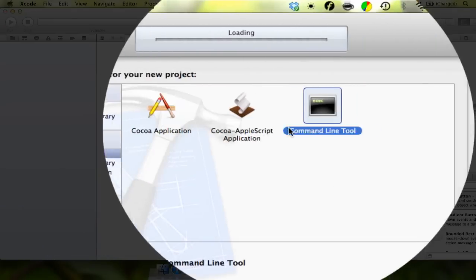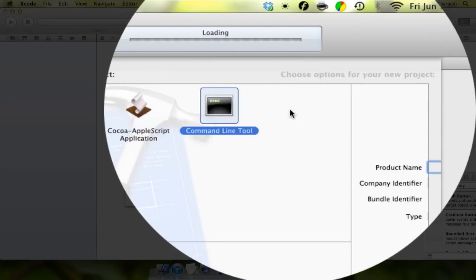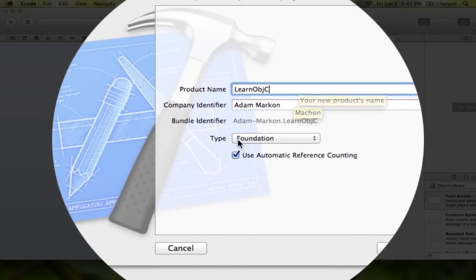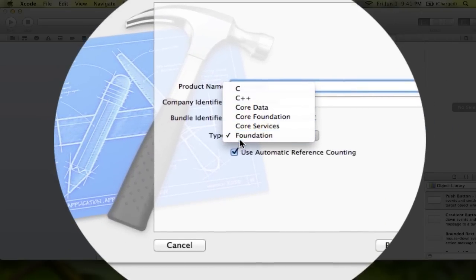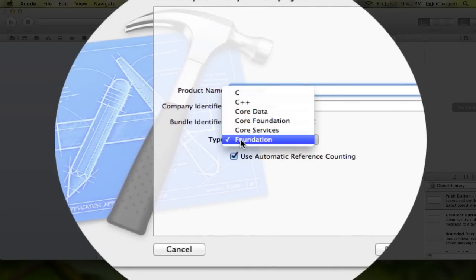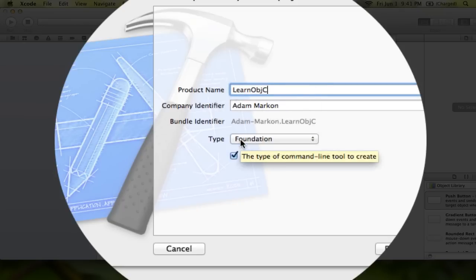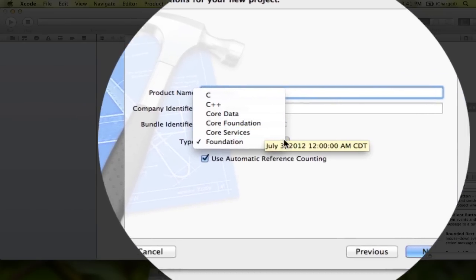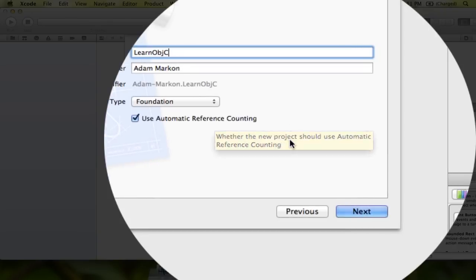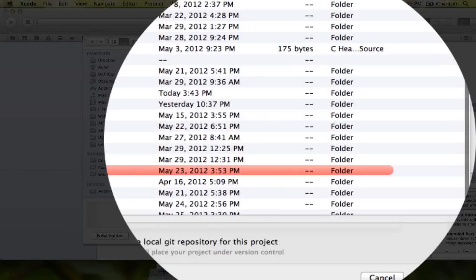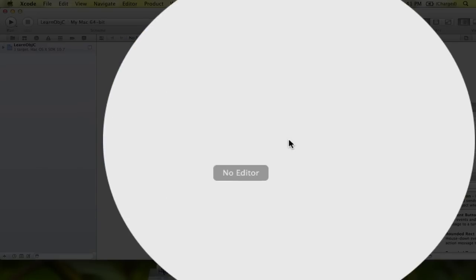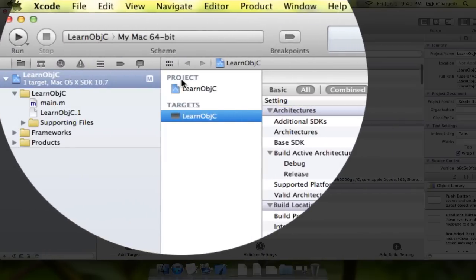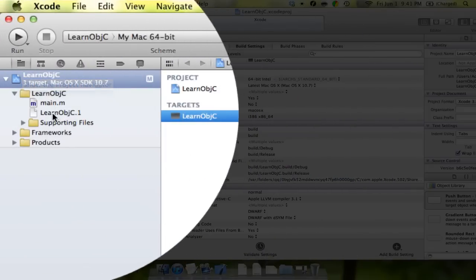And in this window, we're going to select Command Line Tool. And we're just going to call this Learn Objective-C. And down here, you want to make sure your type is set to Foundation. Depending on what version of Xcode you're using, it might be different. Make sure you don't use Core Foundation. That's completely different. You want to have automatic reference counting checked. And like I talked about, you want a central developer folder. I talk about this in all of my tutorials. You want to make sure that's there. You just want to have a central place where everything is stored.